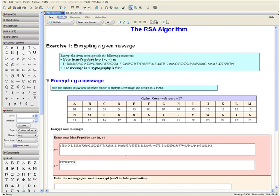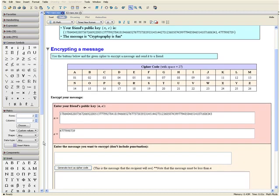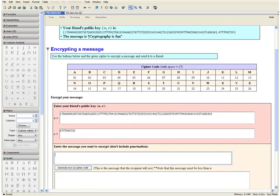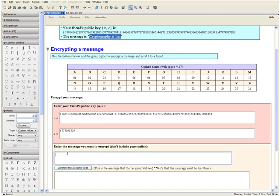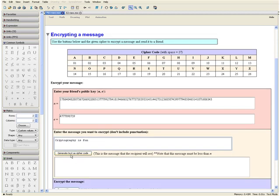Now scrolling down, enter the message you want to encrypt. We have our message, 'cryptography is fun,' so we can just select it, hold down the control key, and drag it over here. By clicking this button, we are taking our message and generating it in cipher code. We need to do this to convert our message into a numerical value, so click this button over here.